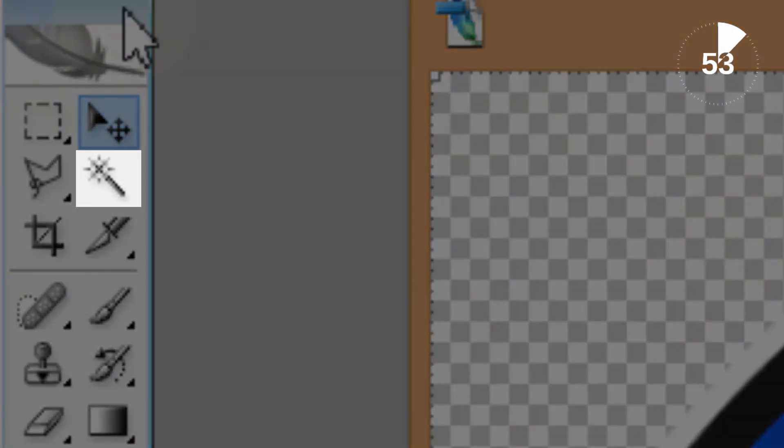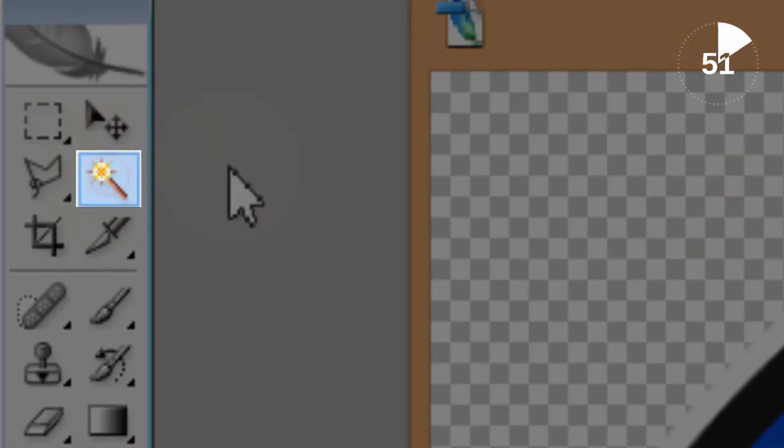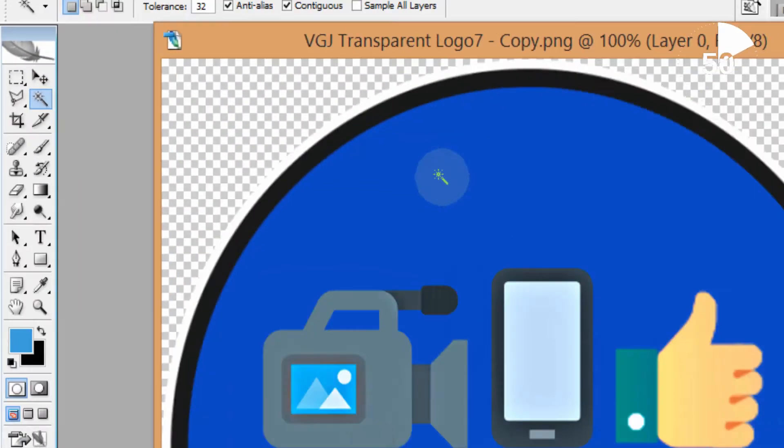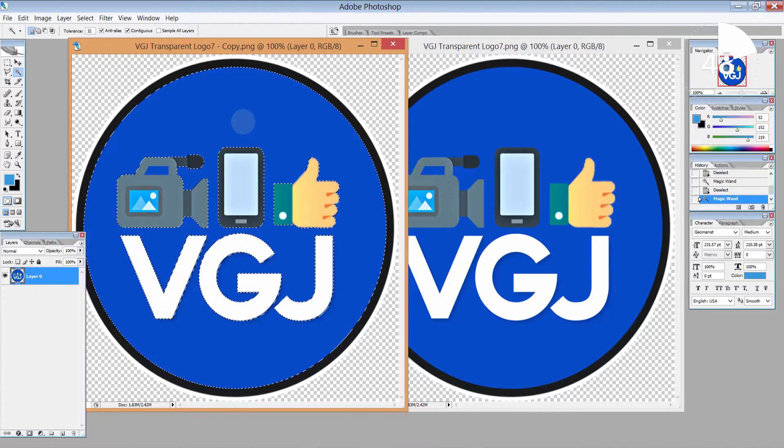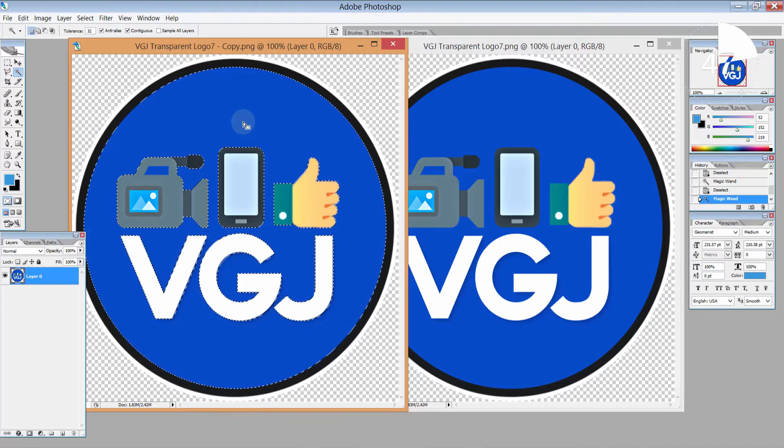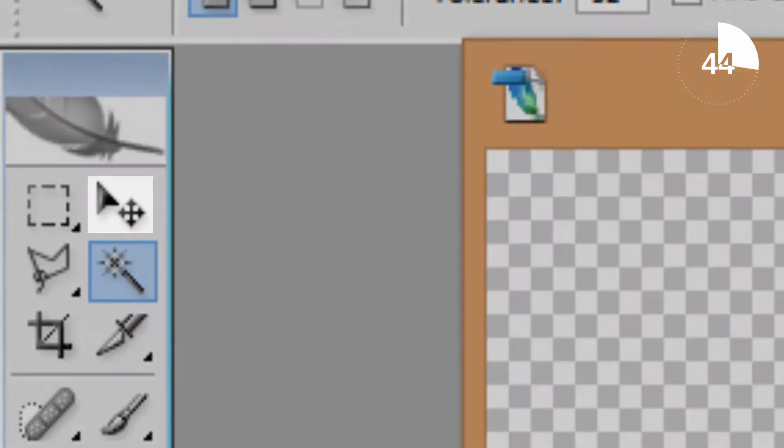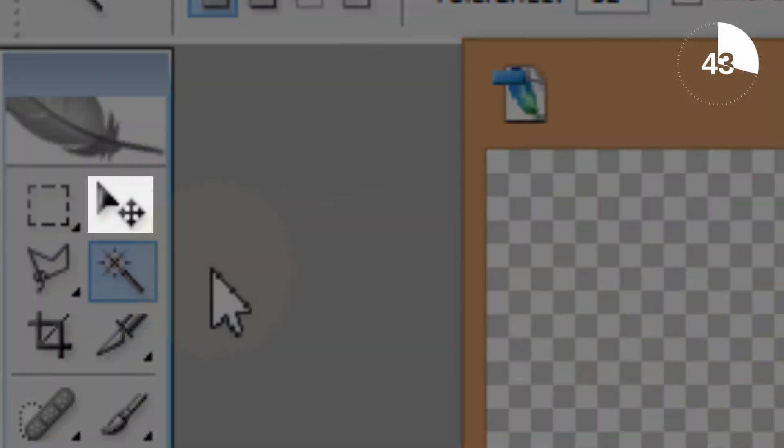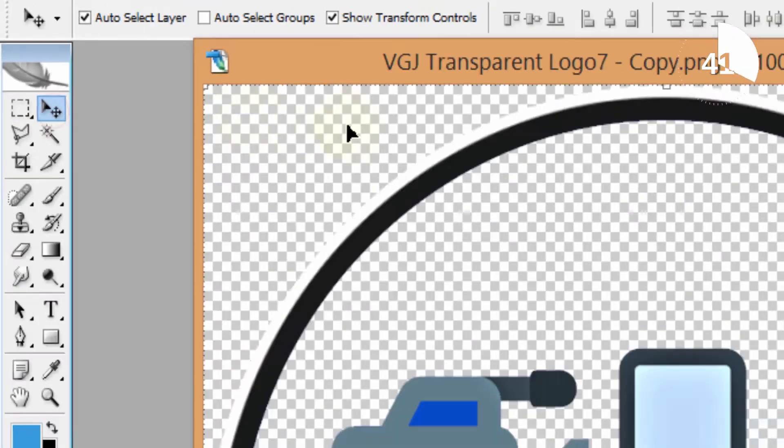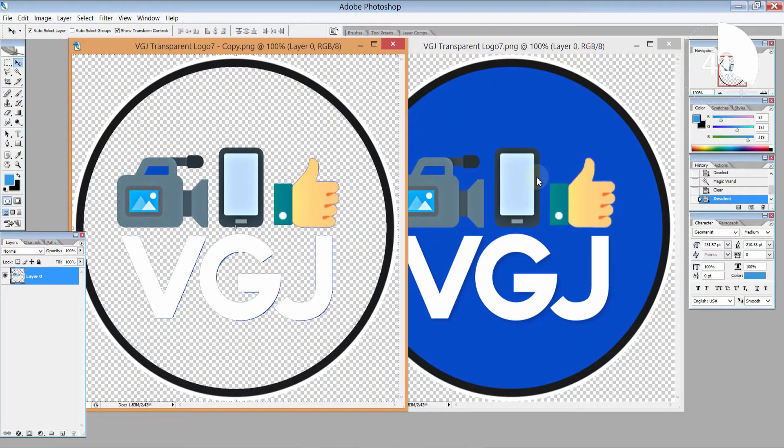Then bring the two pictures into Photoshop and on the first image select the wand tool and then click on the solid background you want to remove. Press delete and that should create a transparent logo. Now choose the select tool and move onto your second image.